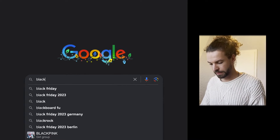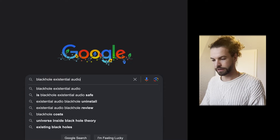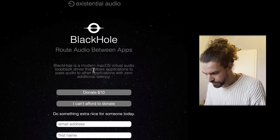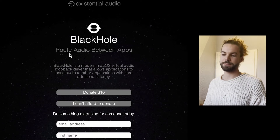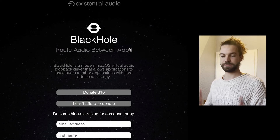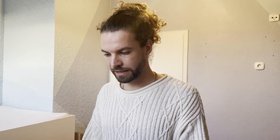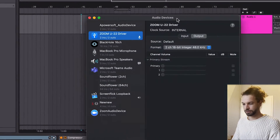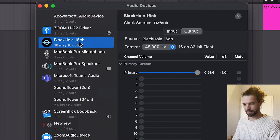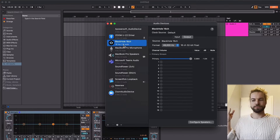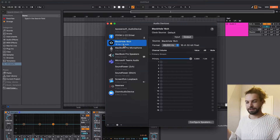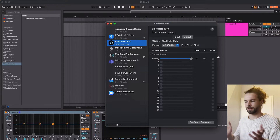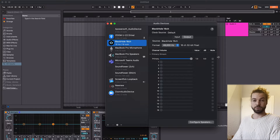One of the things I recommend is BlackHole. You can search for BlackHole by Existential Audio — it's a free virtual audio loopback driver that lets you route audio between apps. Type in your email and name and you'll get a download link. Once installed, on a Mac you'll see it appear in your Audio MIDI settings alongside your other devices as a new virtual audio driver, with just a volume slider — nothing uses it yet, but we're going to use it.